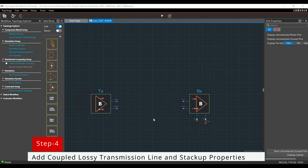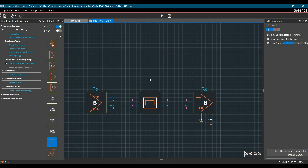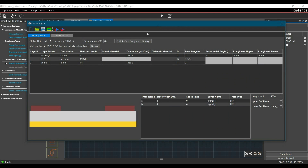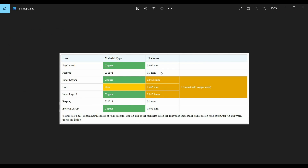So far we have set up our driver and receiver models. In the next step, we have to add a trace between transmitter and receiver. Make sure the differential block is selected and click over Trace. To edit the trace property — as you can see it is currently a 5000 mil trace with 118.673 ohm differential impedance — select it and click the Trace Editor. Inside the Trace Editor, we add the stack up we are going to use in our PCB, which we get from the PCB manufacturer. I am going to use a 4-layer 1.6 mm thick stack up.